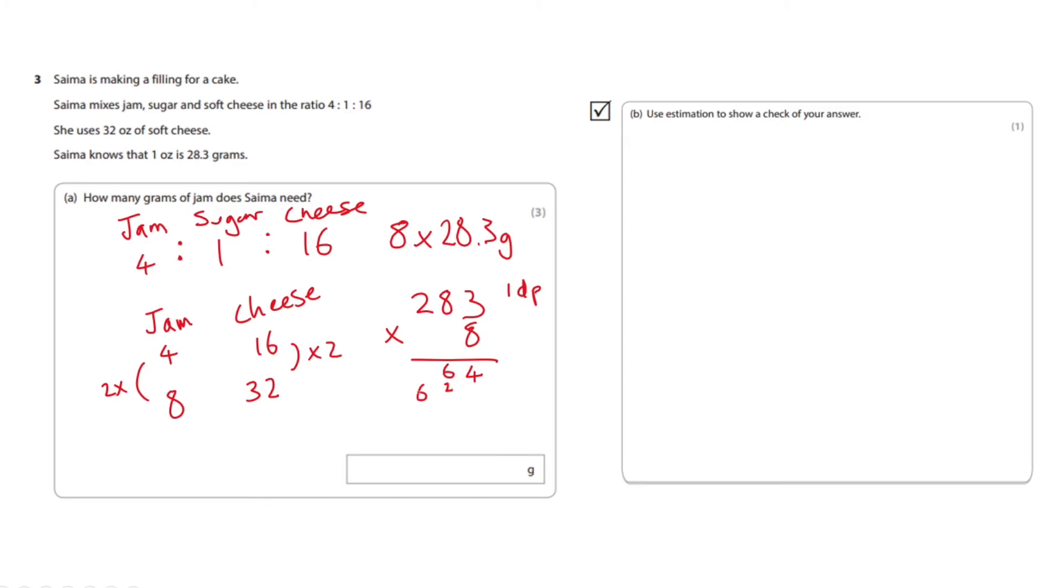And 2 times 8 is 16 plus 6 which makes 22. And then we place our decimal point in at the end so one decimal place we place it there. So our answer is 226.4 grams.